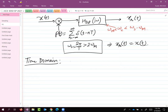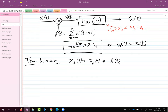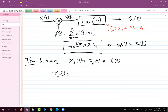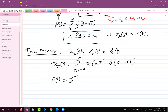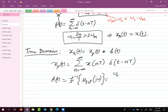In the time domain, x_r(t) equals x_p(t) convolved with h(t), where h(t) is the impulse response of the ideal low-pass filter. And x_p(t) is given by the summation of x(nT) delta(t minus nT), n from minus infinity to infinity. H(t), the inverse Fourier transform of H_ILP(jω), is given by (omega_c T / π) sinc(omega_c t).